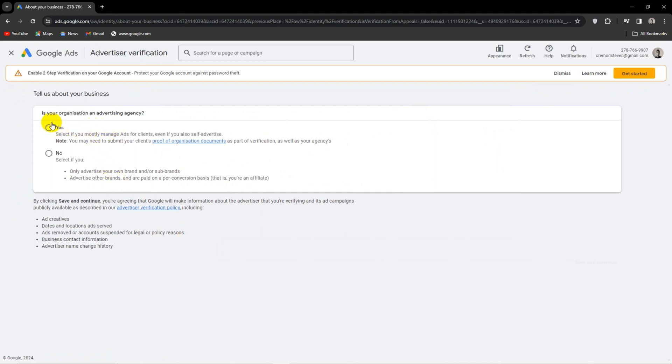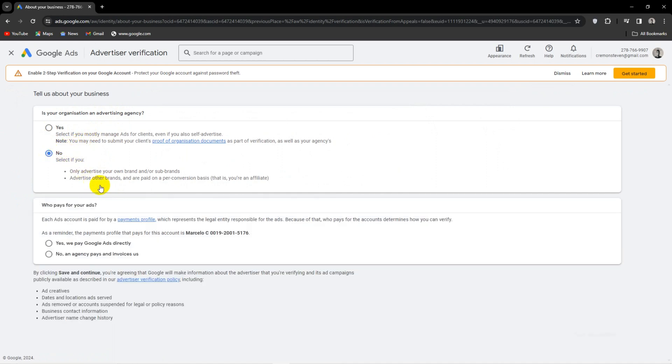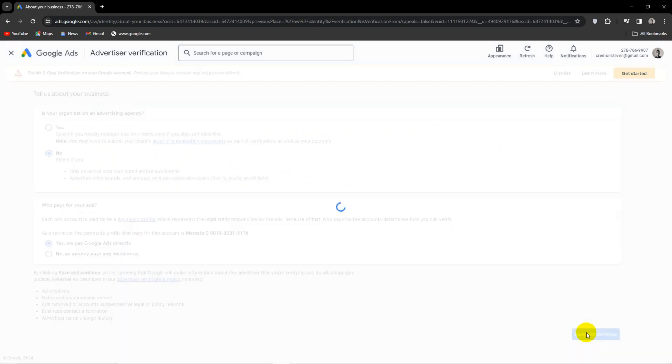Now this part will branch out, so I'll click the options applicable to myself. Once you're done and have read and are happy with all the information, click Save and Continue.